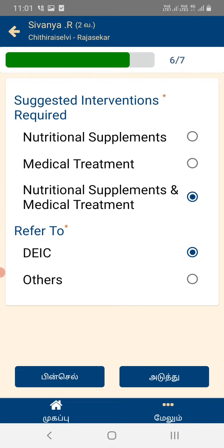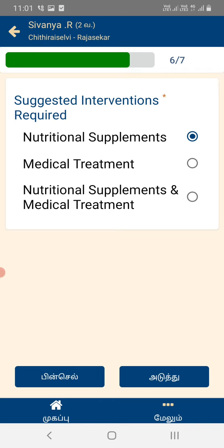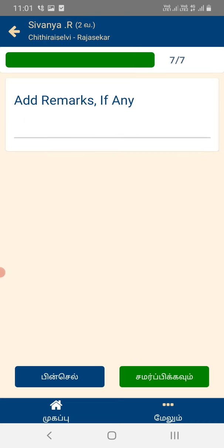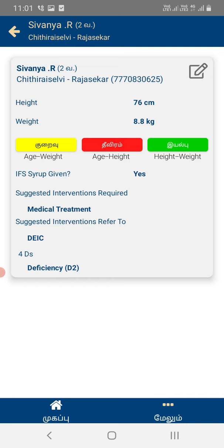If you have a food, you can click on the first option. If you have a type, you can type it. We have to take a look at the camp and the height, and the team will discuss the treatment. We have to take a look at the entrance. Please check the entrance.